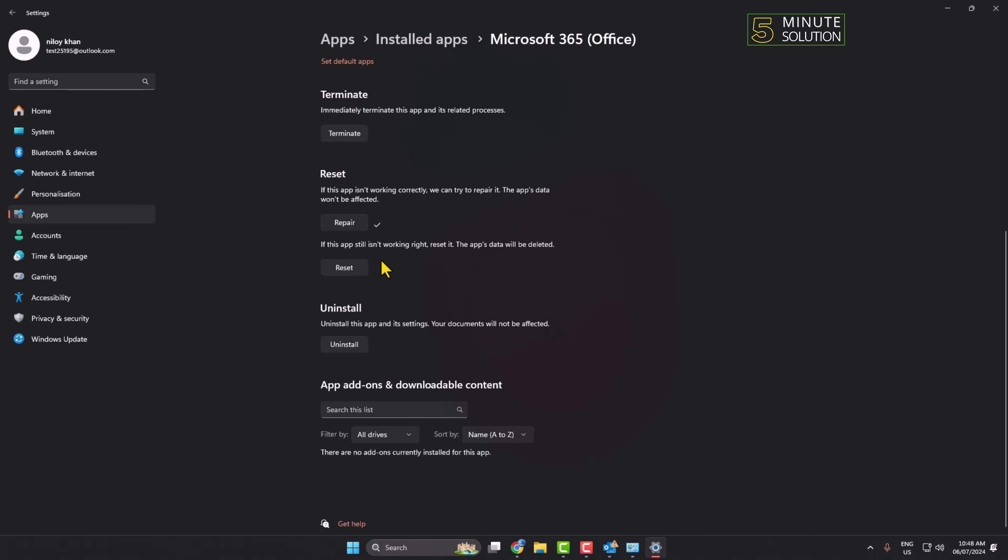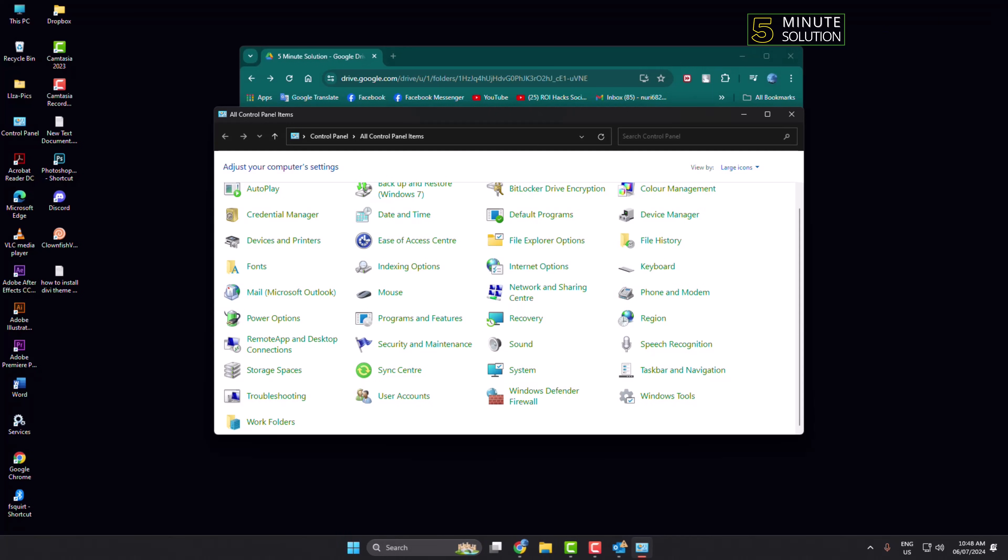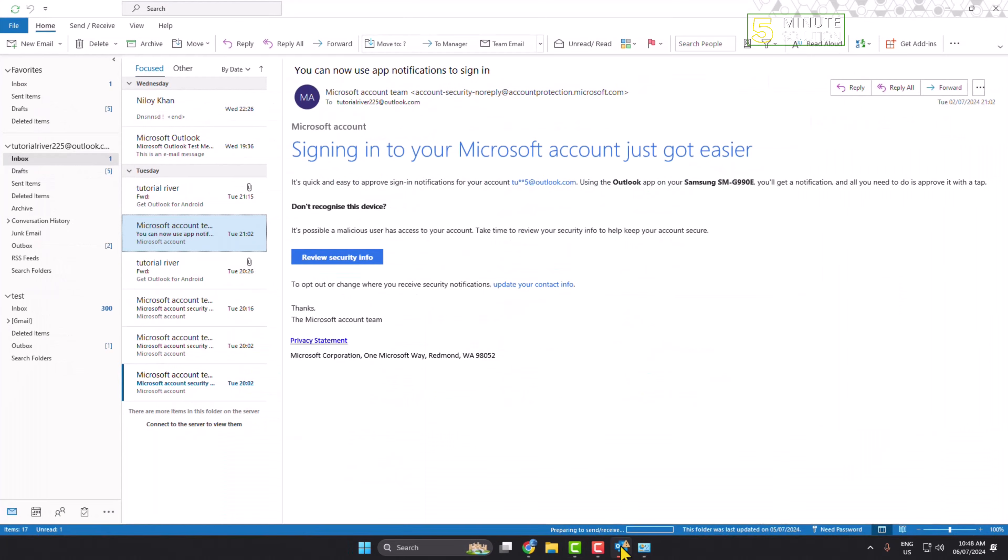This will repair your Outlook software. After that, relaunch Outlook and the problem should be solved. If this video helped you out, please leave a like and comment below. Thank you for watching.